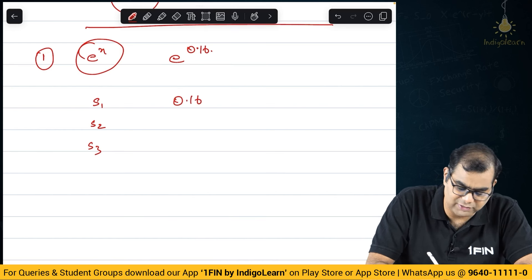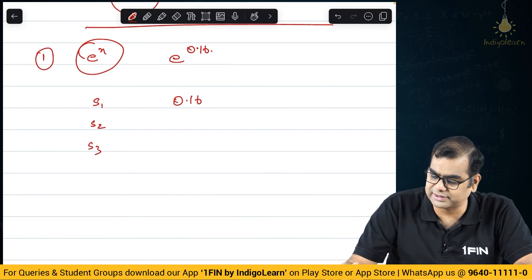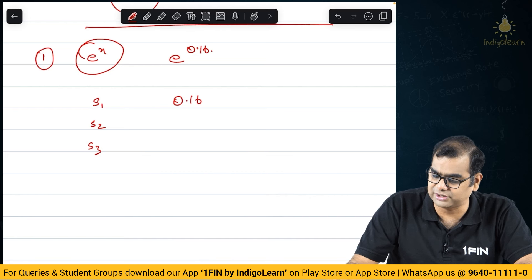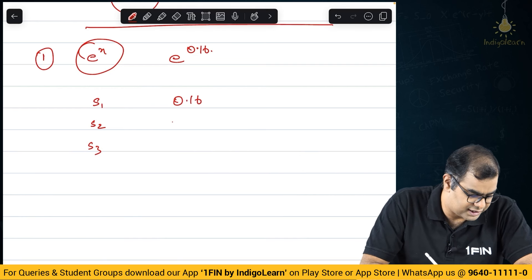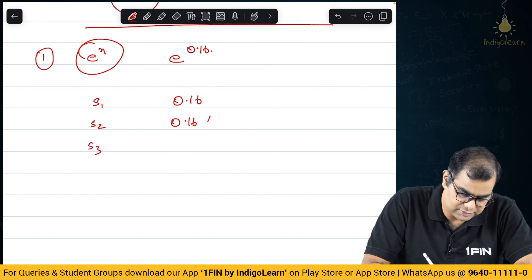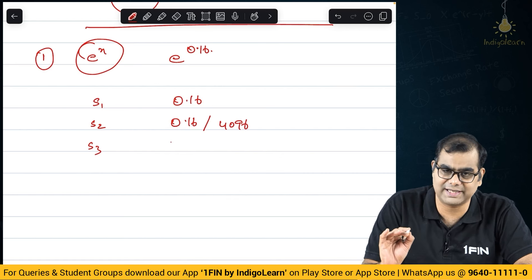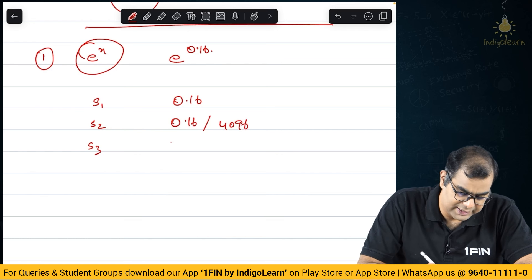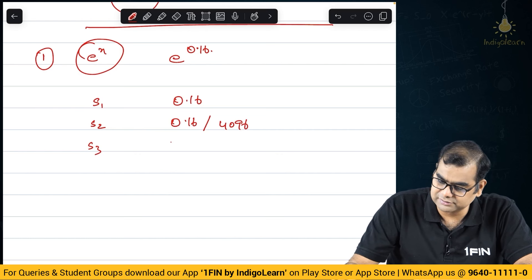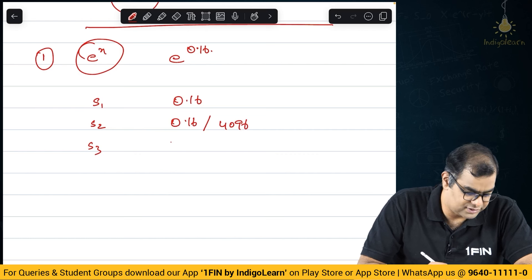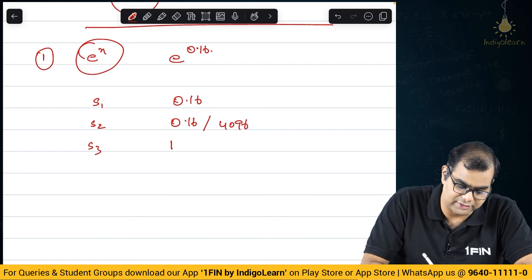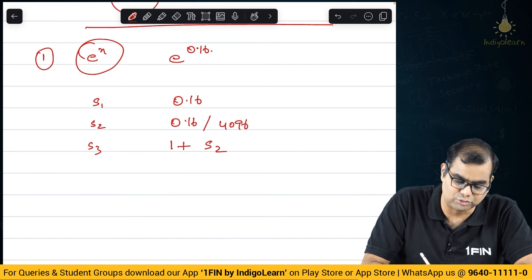Step 1: Enter 0.16. So I will enter 0.16 here. Then Step 2: you divide this by 4096. Don't ask me why because I also don't know the reason — this is a calculator trick, that's all. Then Step 3: whatever answer you get, you add 1 — that is 1 plus step 2.